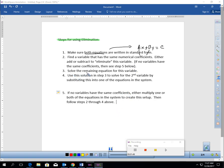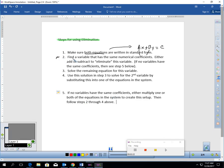Step three: solve the remaining equation for the remaining variable. Step four: use the solution from step three to solve for the second variable by substituting it into one of the equations in the system. If there are no variables with the same coefficients from step two, you'll either multiply one or both equations to create this setup, then follow these steps. When you first read that, if you've never done elimination before, it probably makes absolutely zero sense.